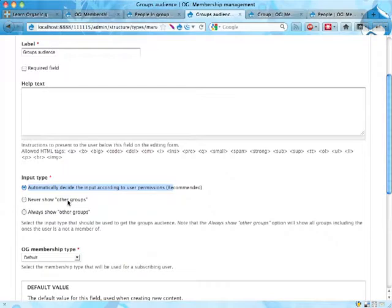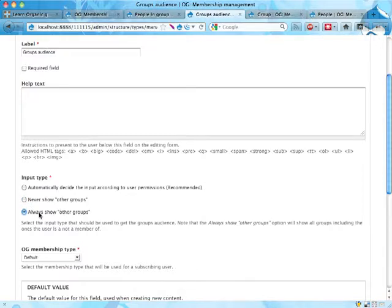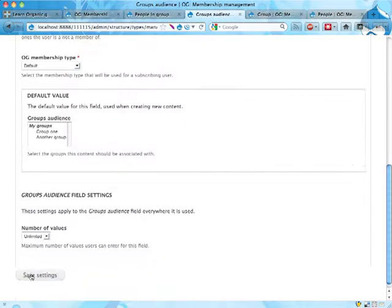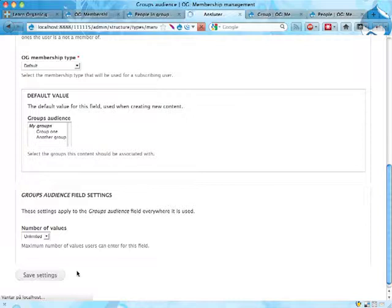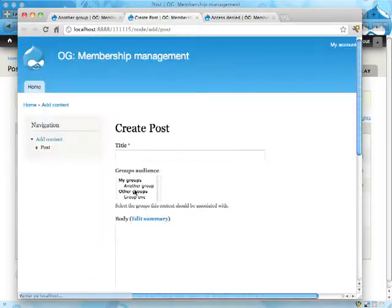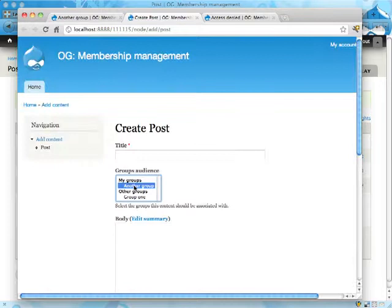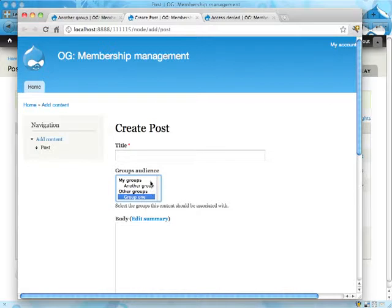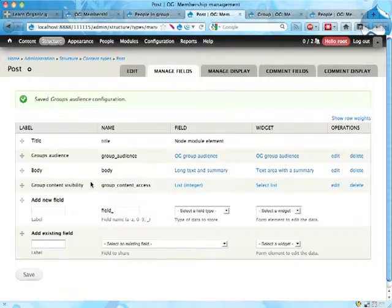So if I select this here and save, I should get a list of other groups as well here. Yeah, the groups I'm a part of and the groups I'm not a part of. And since administrators can edit any groups and manage groups, they by default get these other groups, but normal users don't. So you probably want to have this field setting here set to automatically decide input according to user permissions.